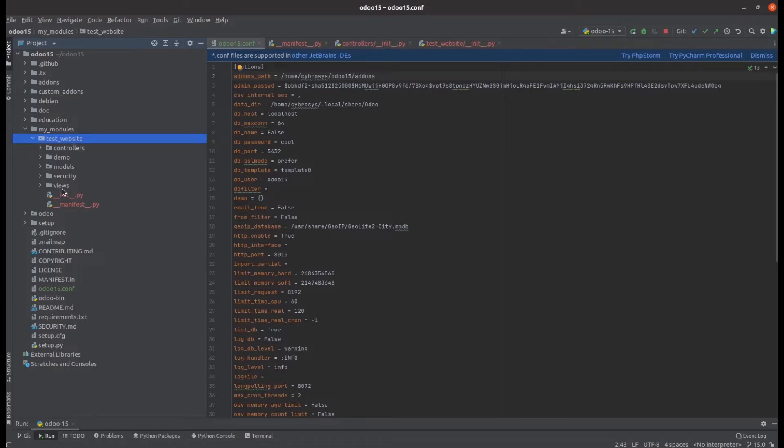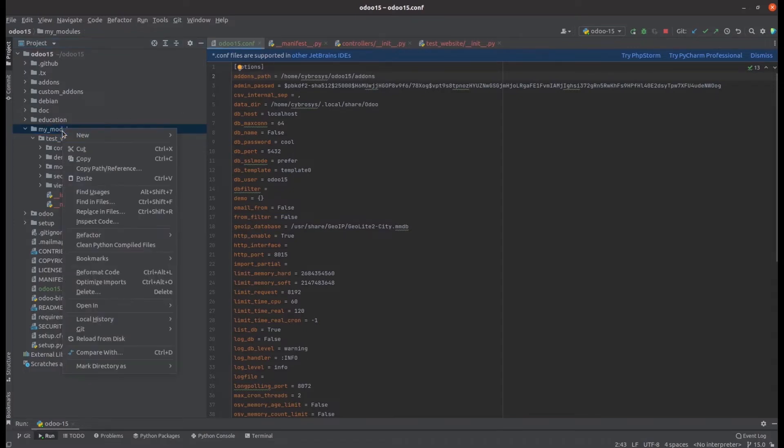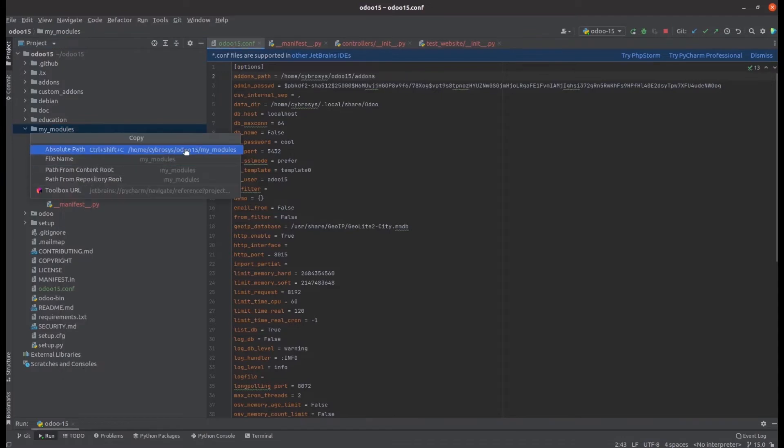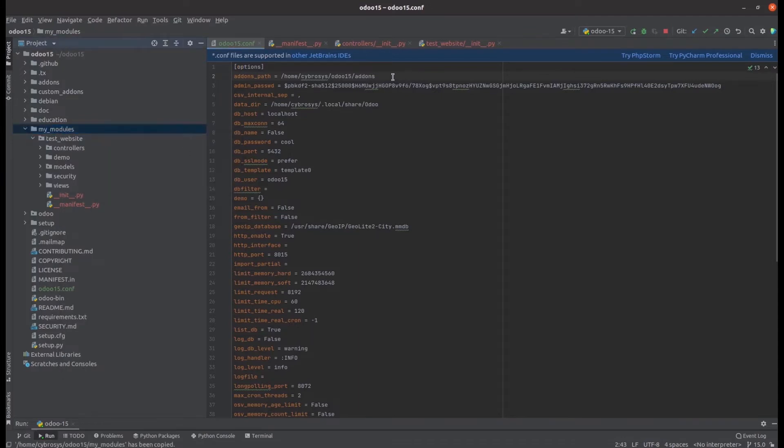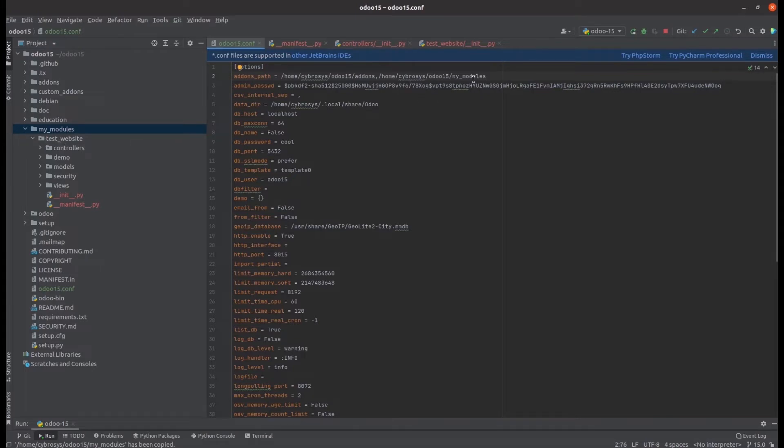Let's add it to the add-ons path. In the odoo15.conf file, I'm going to add the path of the my modules directory, which contains the custom module test website. I've added this path and then run PyCharm.